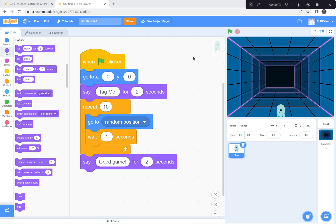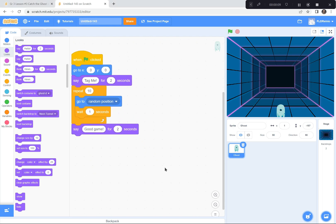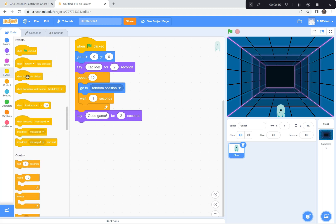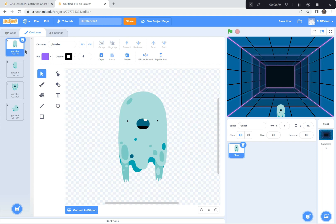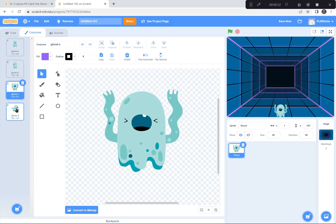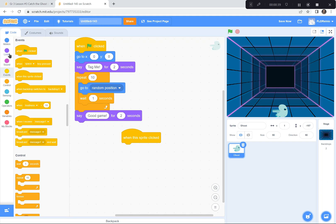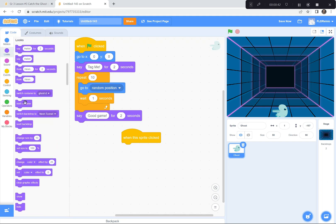Now we've got to make it so that when you click the ghost, the squish happens. When this sprite is clicked — I'll go to Events, the yellow one — I want him to switch costumes first. If you go to the Costumes button, you can see the ghost has many costumes: A, B, C, D. So I'm going to go to the Looks button and click Next Costume. When the sprite is clicked, he'll switch to his next costume.